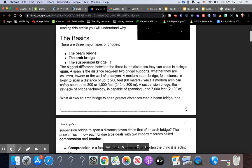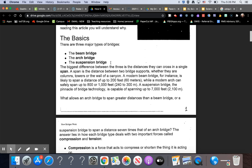The biggest difference between the three is the distances they can cross in a single span. A span is the distance between two bridge supports, whether they are columns, towers, or the walls of a canyon. A modern beam bridge, for instance, is likely to span a distance of up to 200 feet (60 meters), while a modern arch can safely span up to 800 or 1,000 feet (240 to 300 meters). A suspension bridge, the pinnacle of bridge technology, is capable of spanning up to 7,000 feet (2,100 meters).